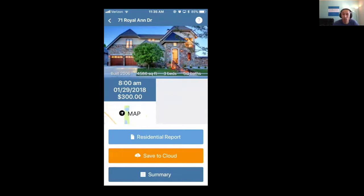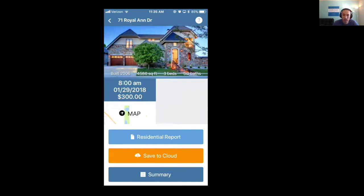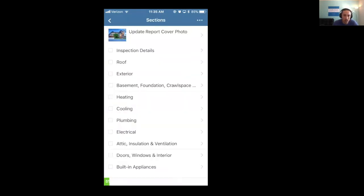This is a common question we get when inspectors get on site and say, hey I'm not seeing my garage section, I'm not seeing my microwave, how do I get it added? So let's jump into the report on mobile, click into residential report.